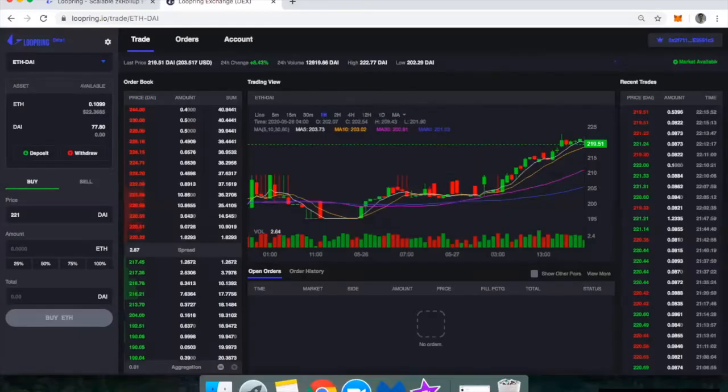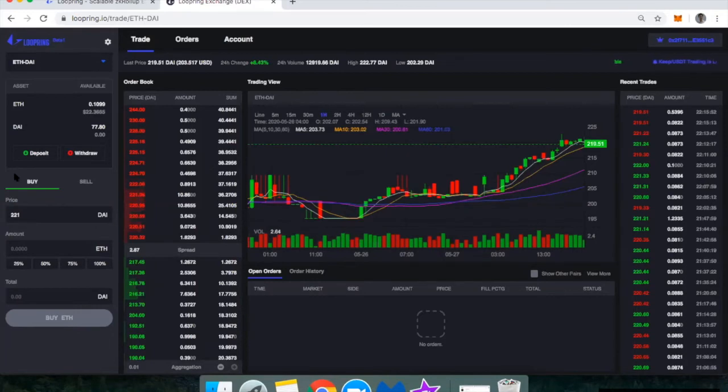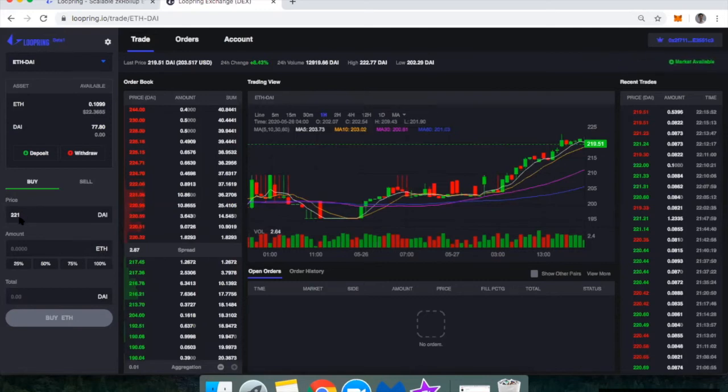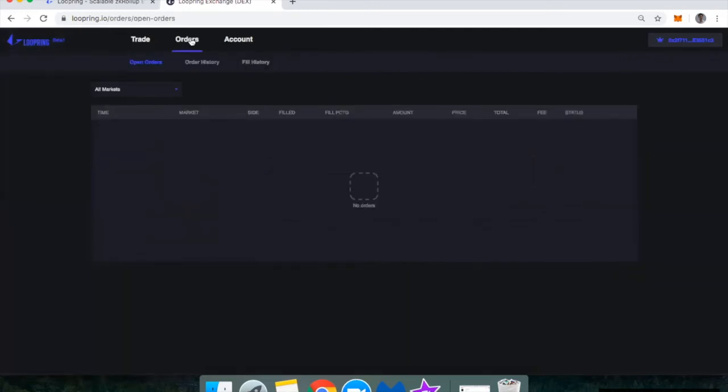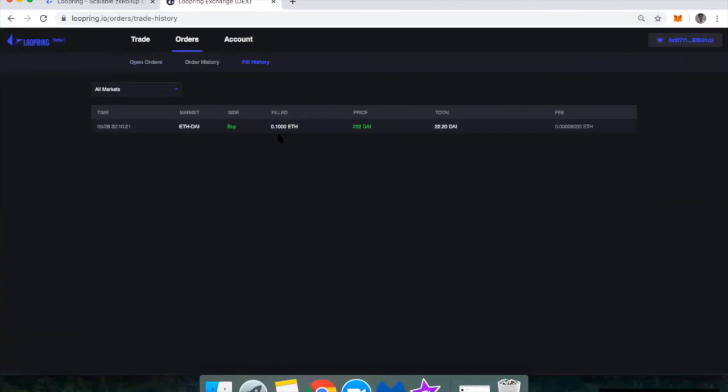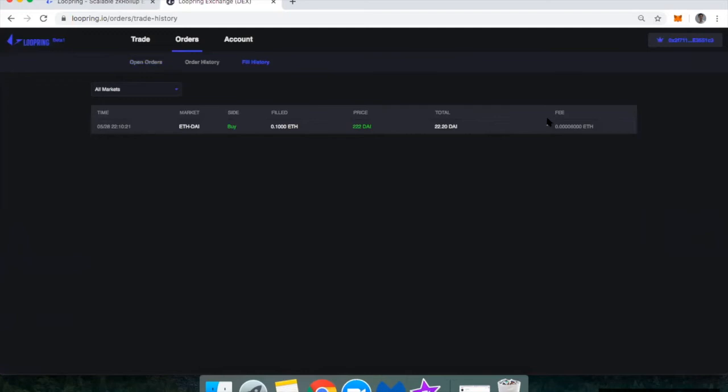So aside from limit orders, it is possible to execute a market order. It's not super obvious here in the dashboard, but if you are going to place a buy order, if you just set the limit price above whatever is the market price, it will execute it immediately. That's been my experience at least. And I actually just did it a few minutes ago. So if you go here to orders, you can see here that I filled an order for 0.1 ETH at a price of 222 DAI per ETH. I paid 22.2 DAI for that. And then here's the itty bitty tiny fee that I paid in ETH.